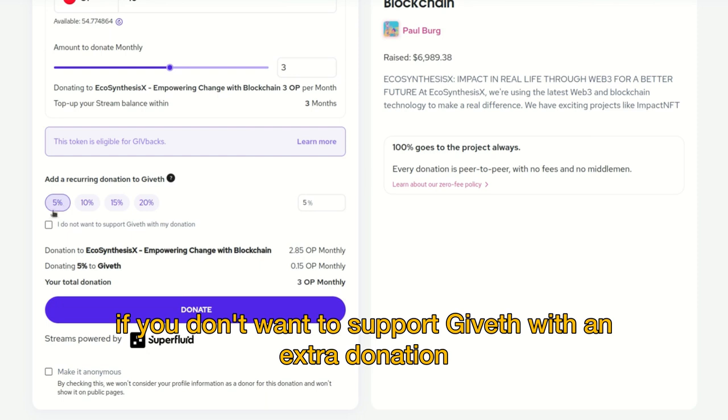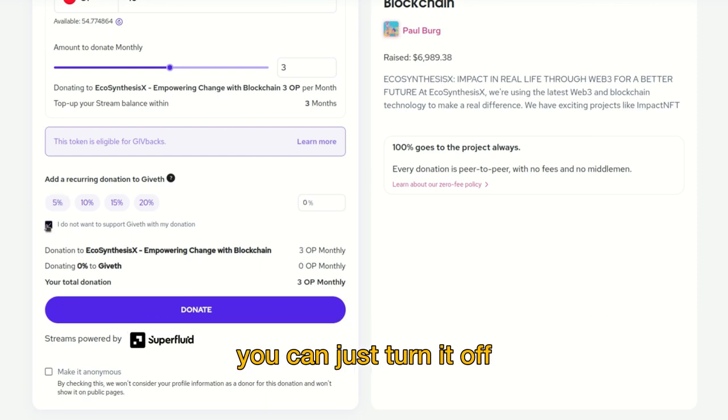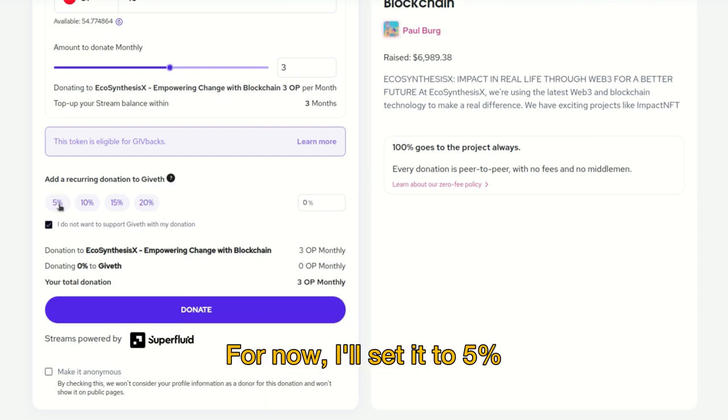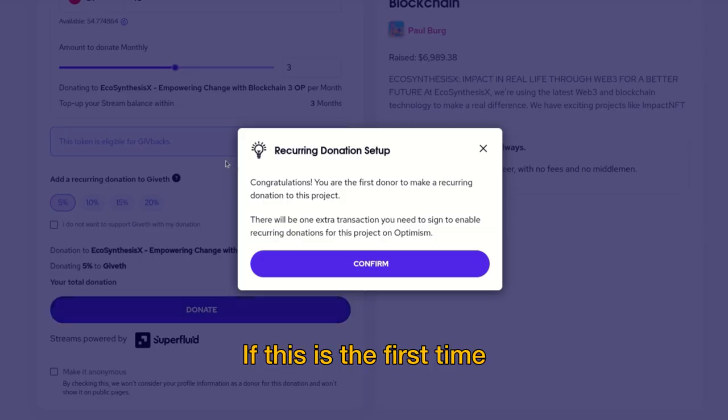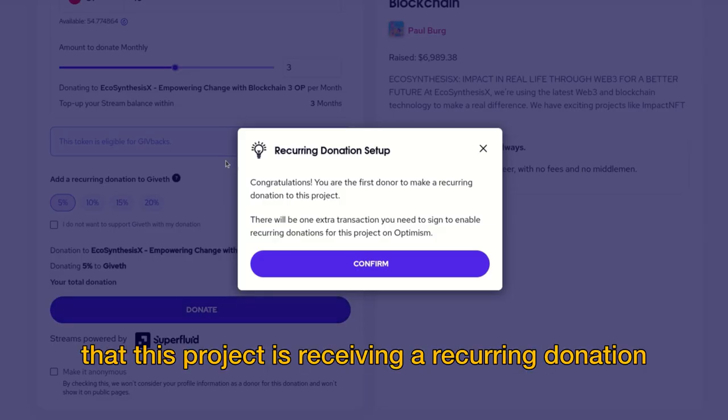We can also add an additional recurring donation to Giveth of five, ten, fifteen, or twenty percent. If you don't want to support Giveth with an extra donation, you can just turn it off. For now I'll set it to five percent.